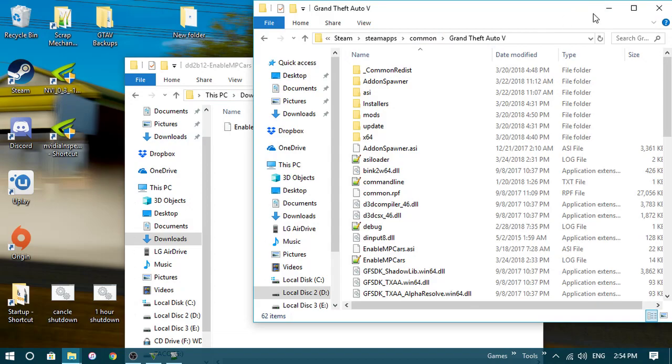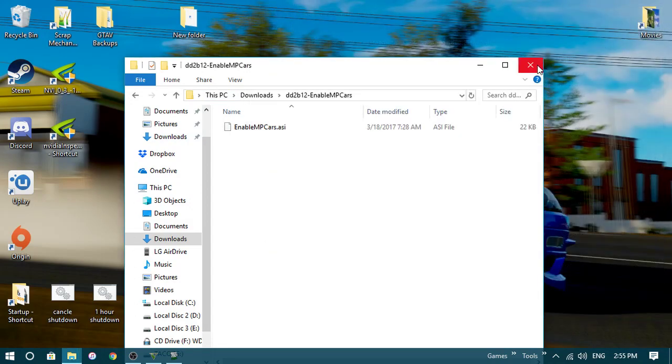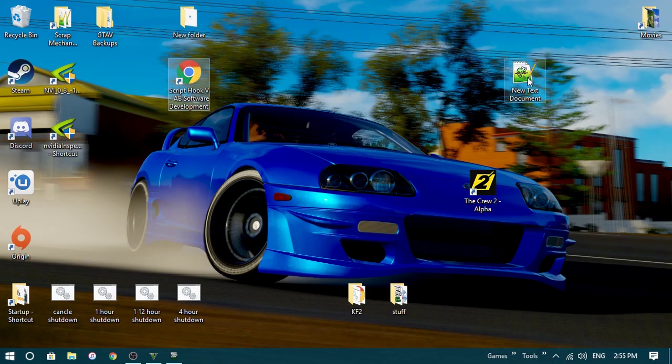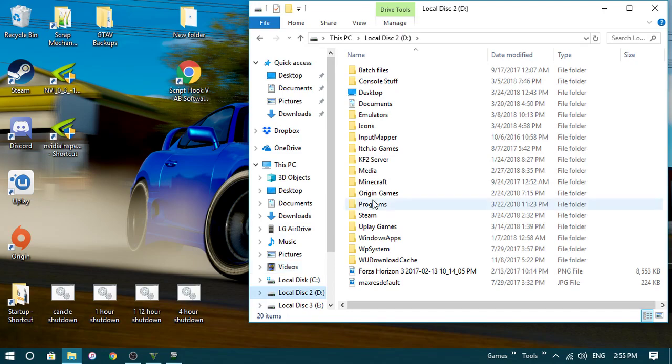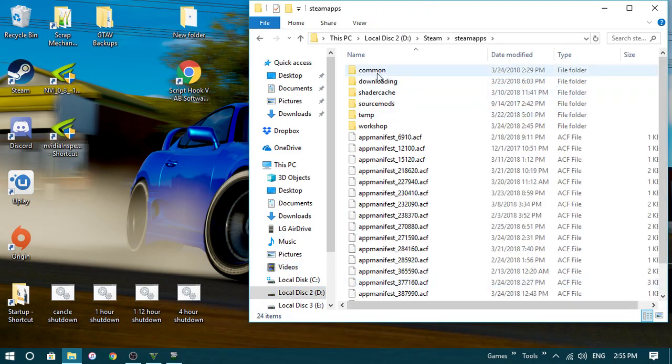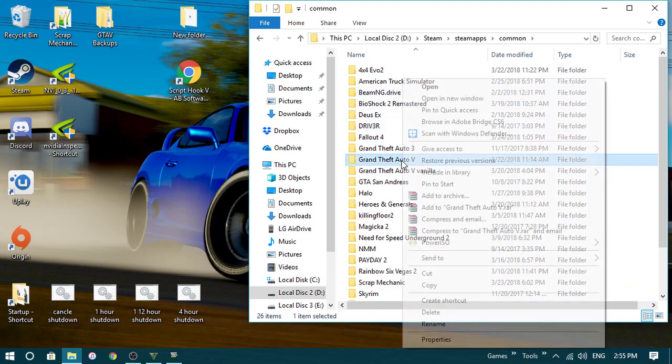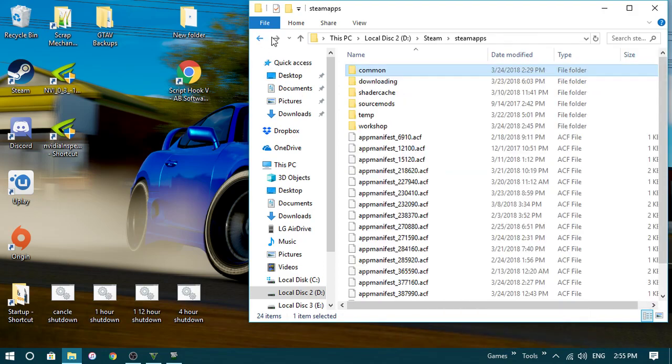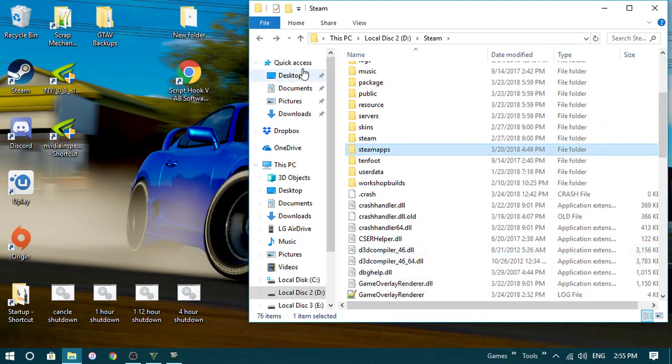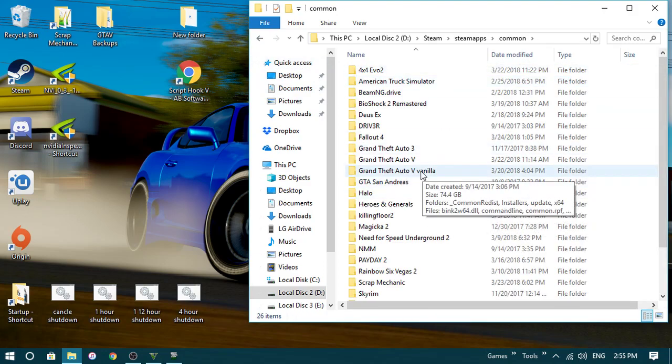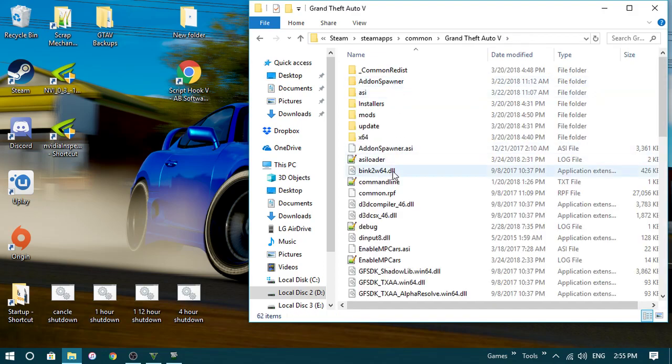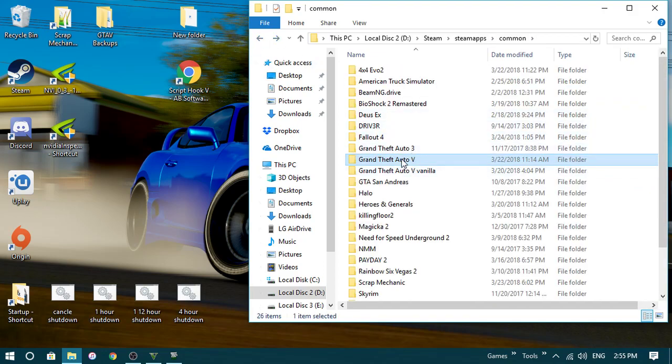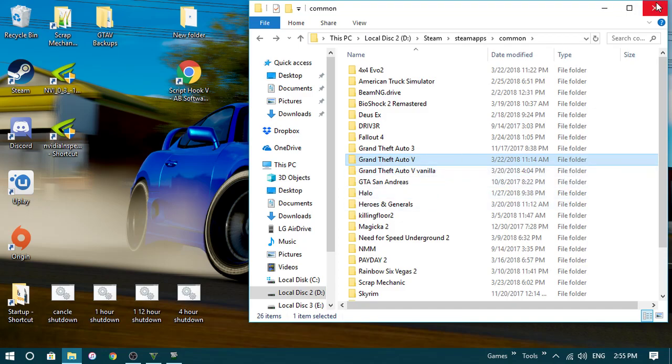Once you have those, what you need to do is, also, back up your GTA. What I recommend, what I did, is I copied it and then pasted, so it made a backup, and then I renamed the main one vanilla, and then this is my modded one. And then when I want to play online, I renamed this to modded and then remove the vanilla part.